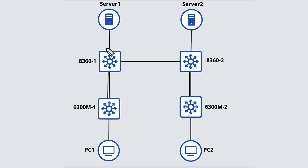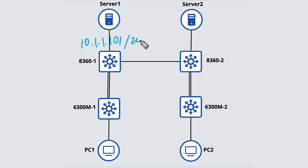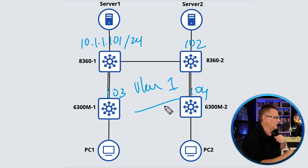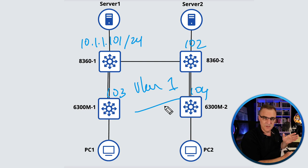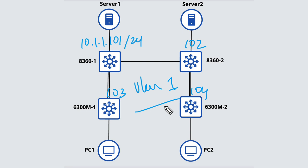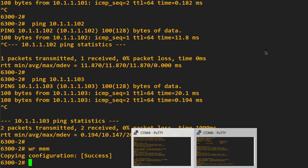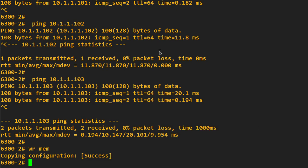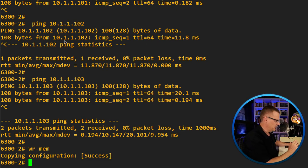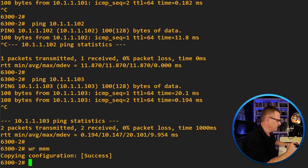So this IP address is 10.1.1.101 slash 24. This is 102 slash 24, 103 slash 24, and 104 slash 24. They are currently all in VLAN one. At the moment, we're using spanning tree. We are not using routed interfaces. Makes more sense to use routed interfaces in a data center. But for this topology, that's okay.